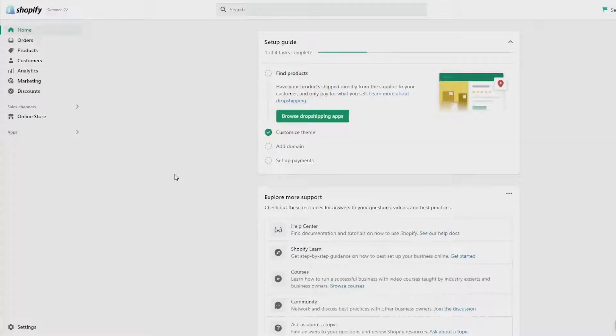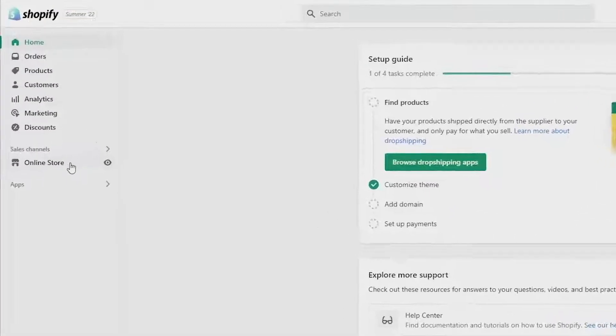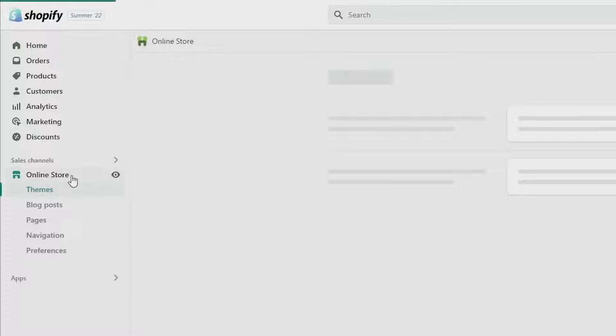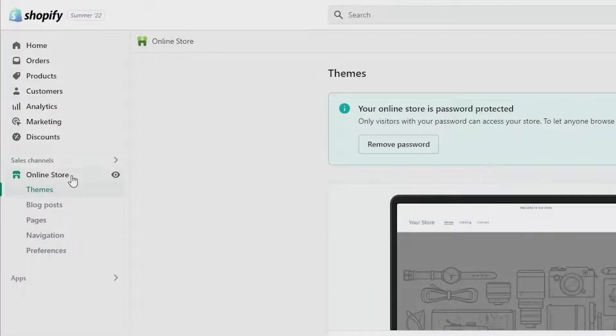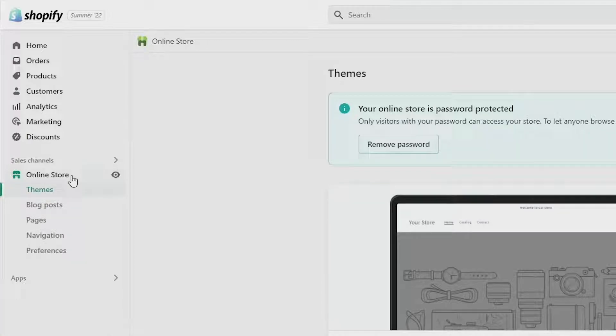First things first, go to your Shopify dashboard and then click on online store on the left navigation bar. From here make sure that you click on theme just beneath online store.